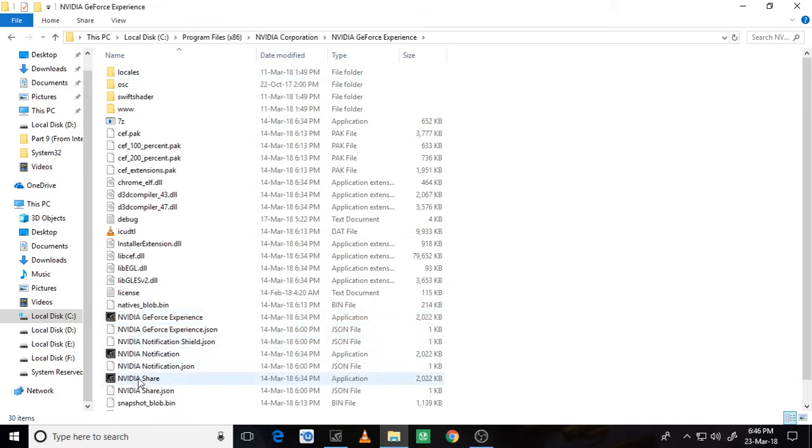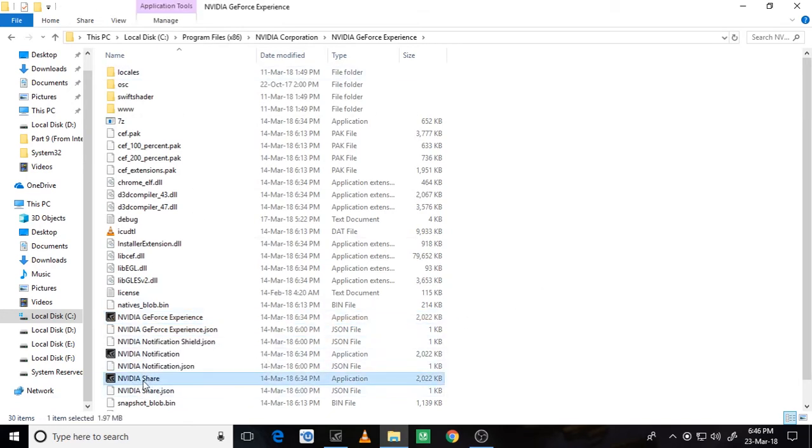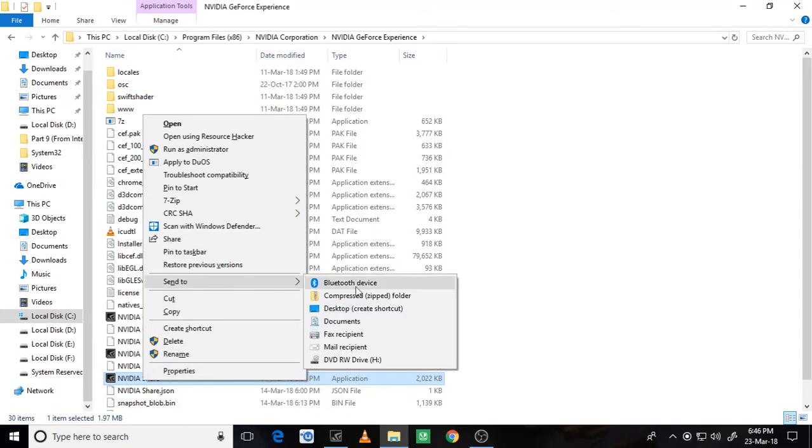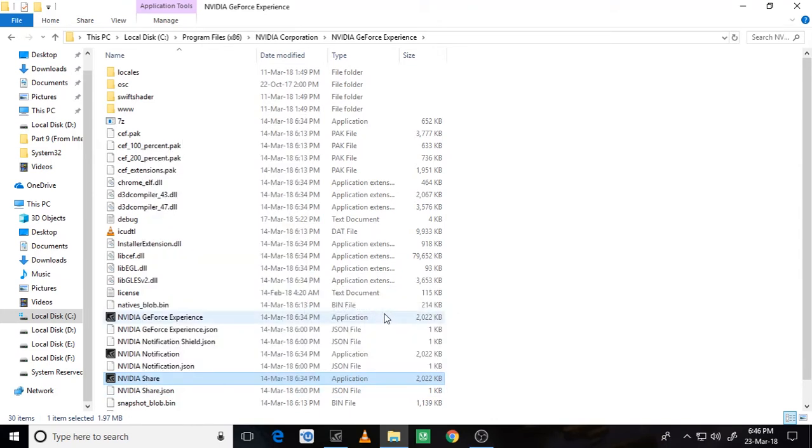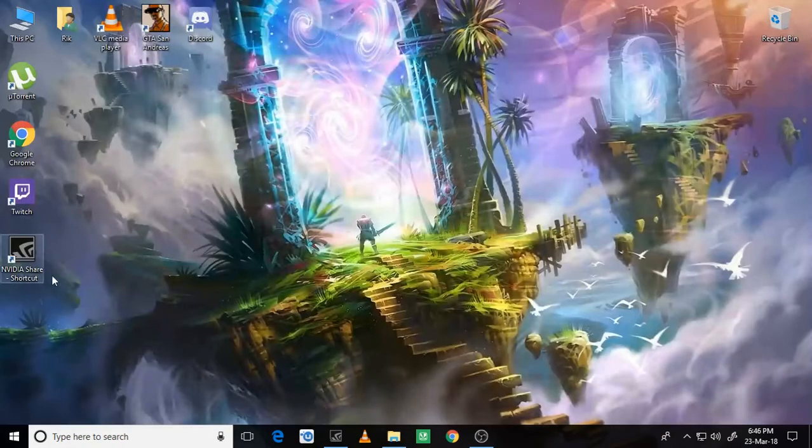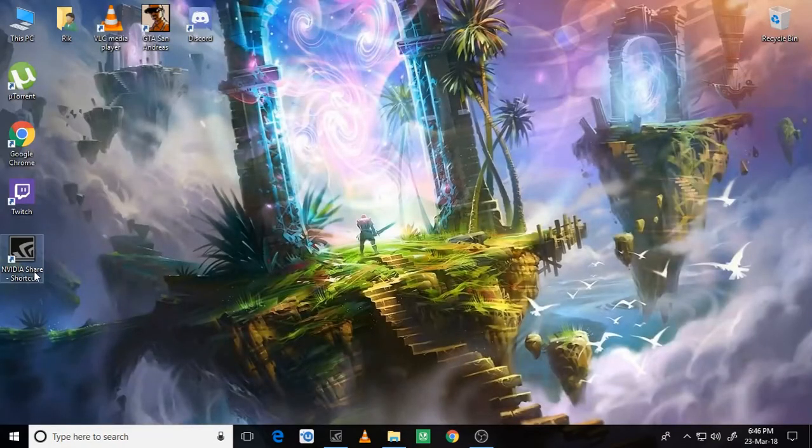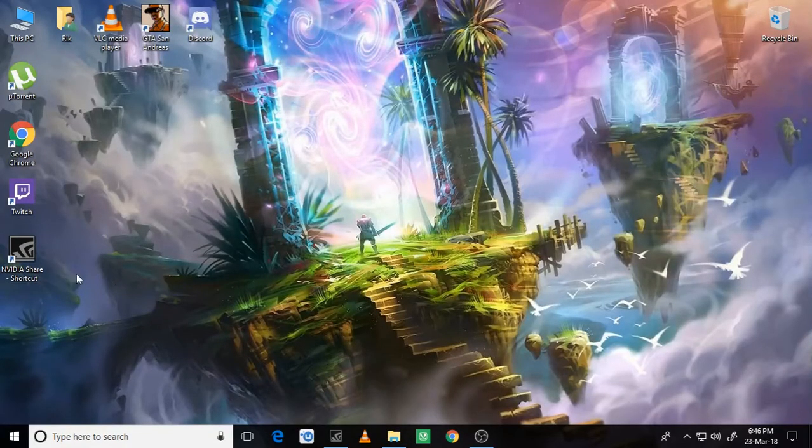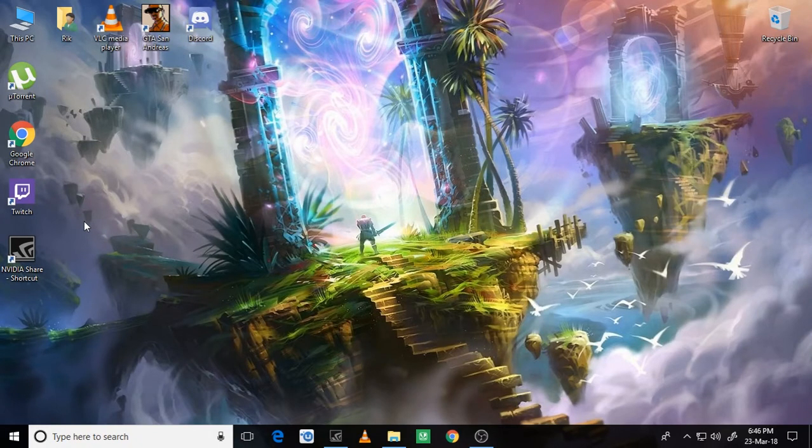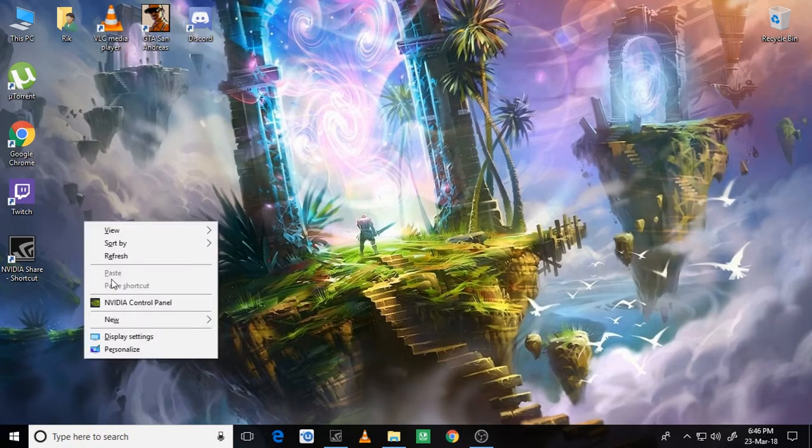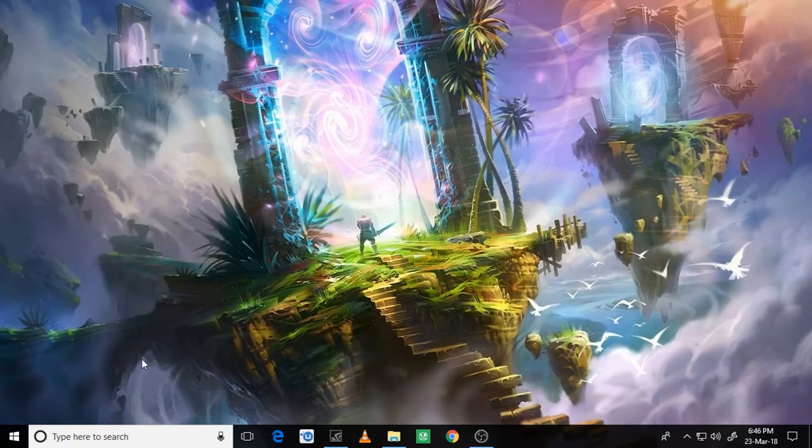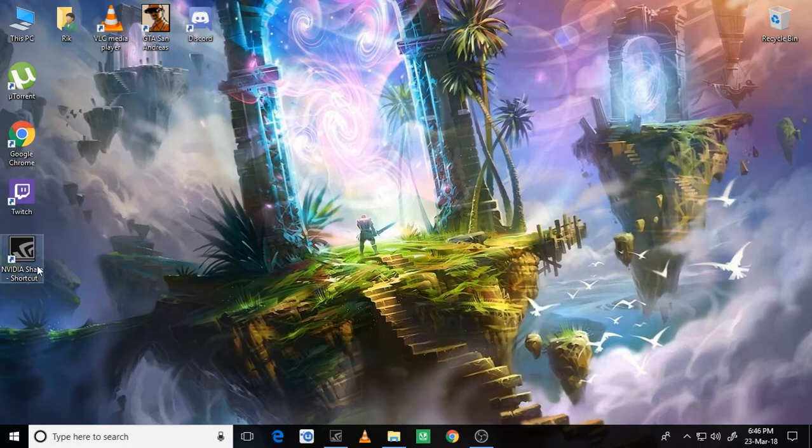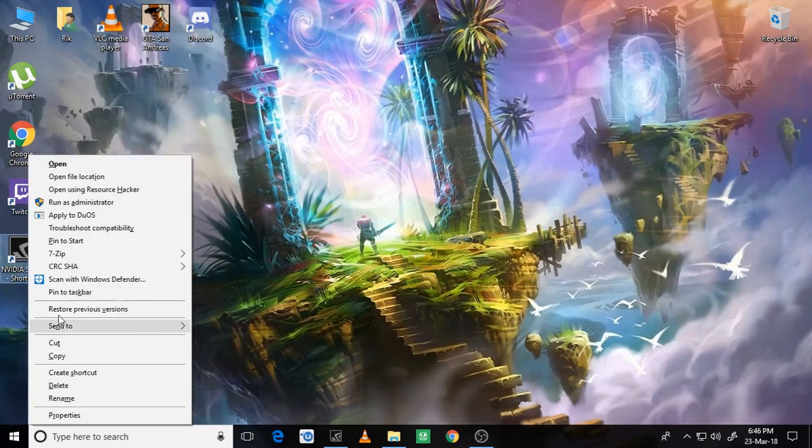We have to select the NVIDIA Share. Select this, right click, send to desktop in brackets create shortcut. What this will do is create a shortcut of NVIDIA Share on your desktop.